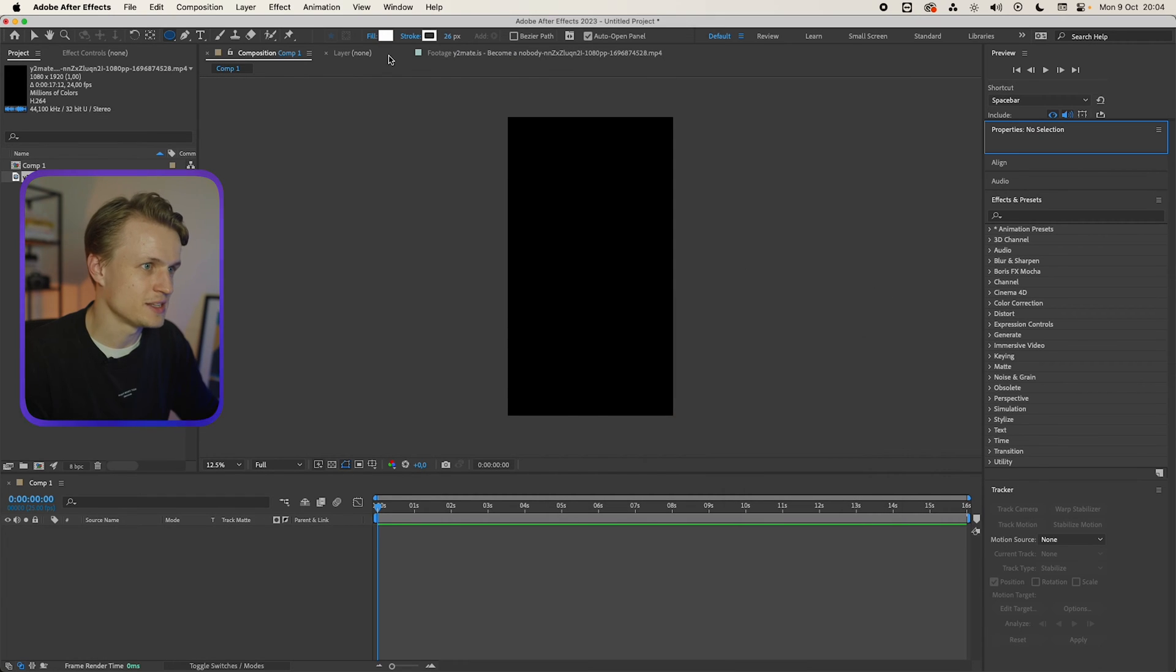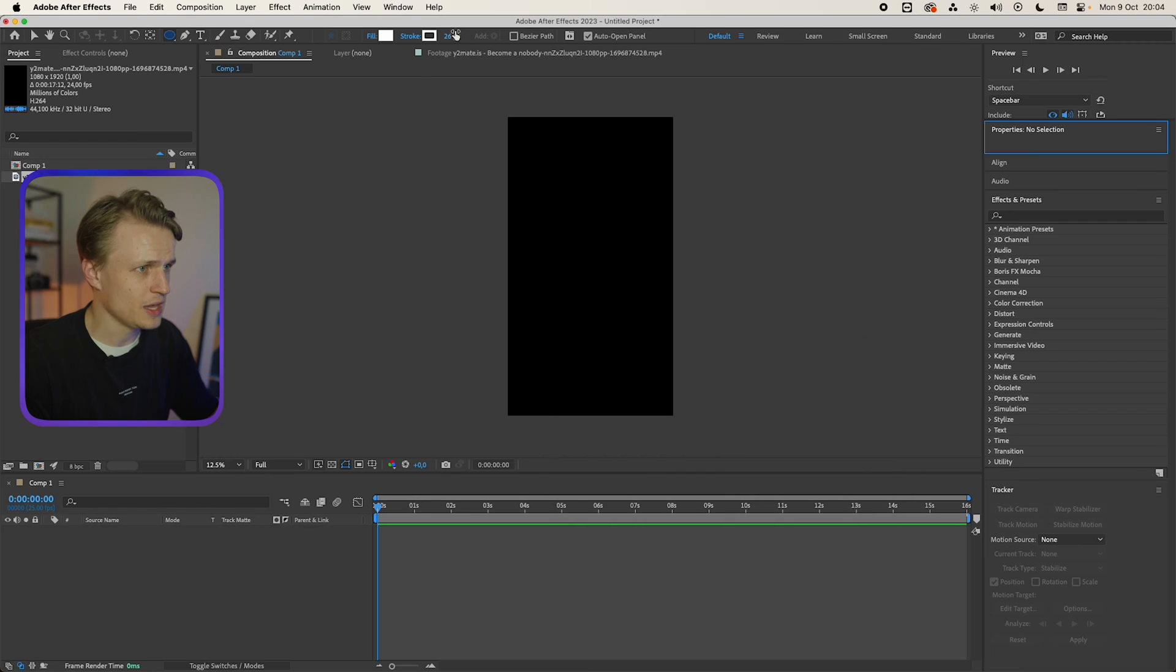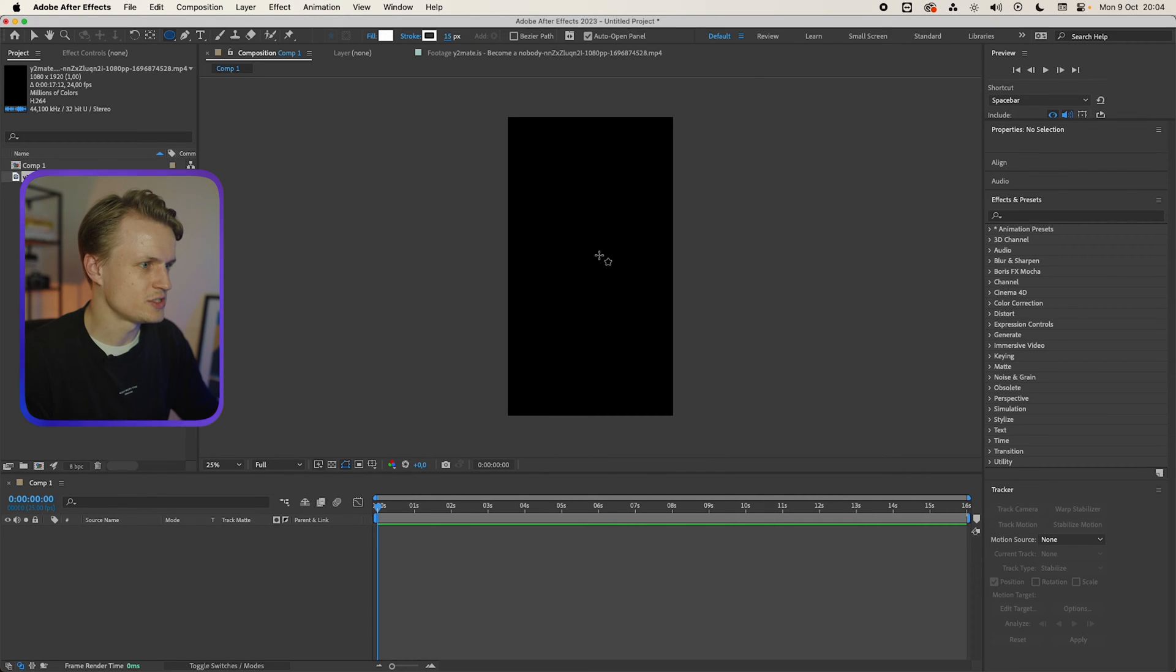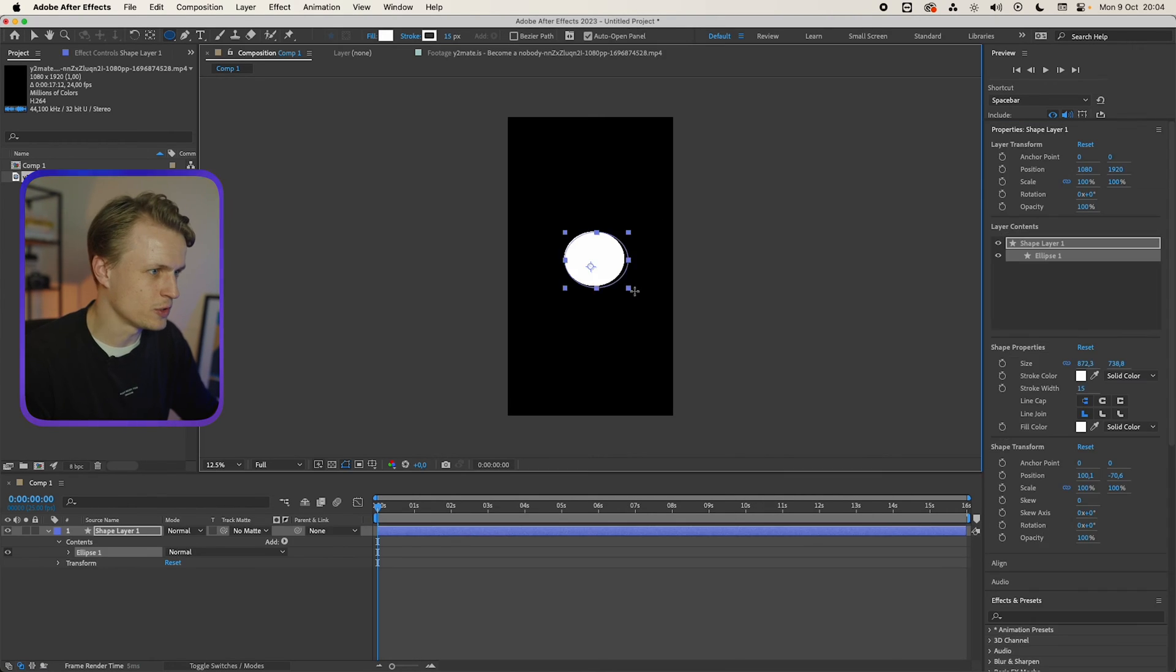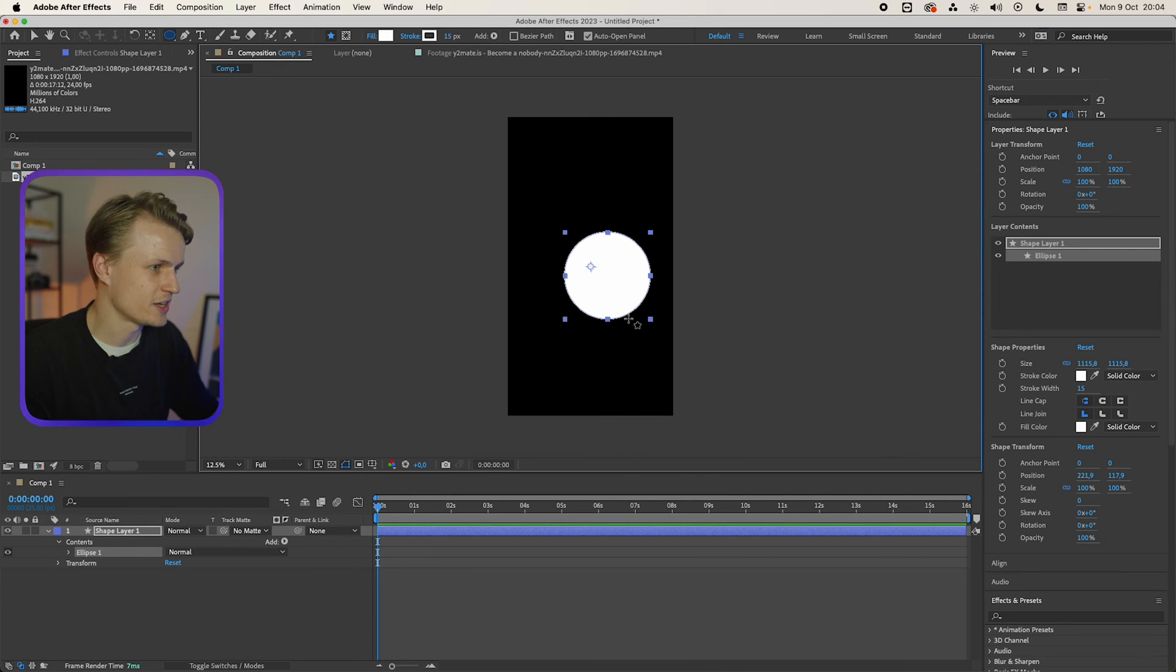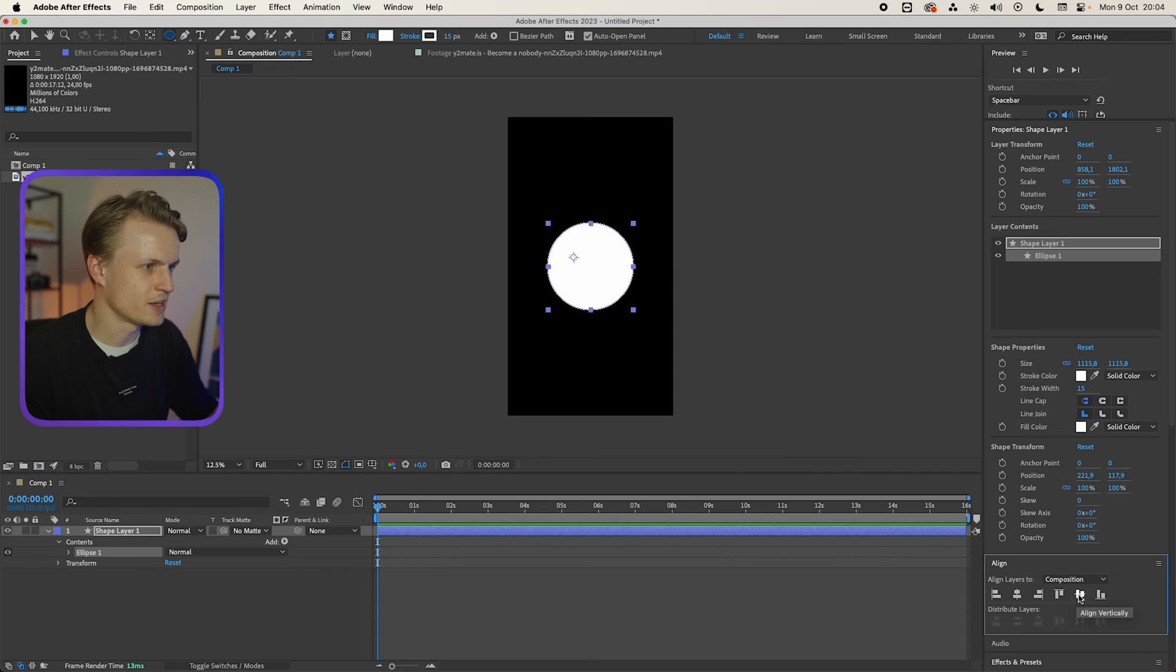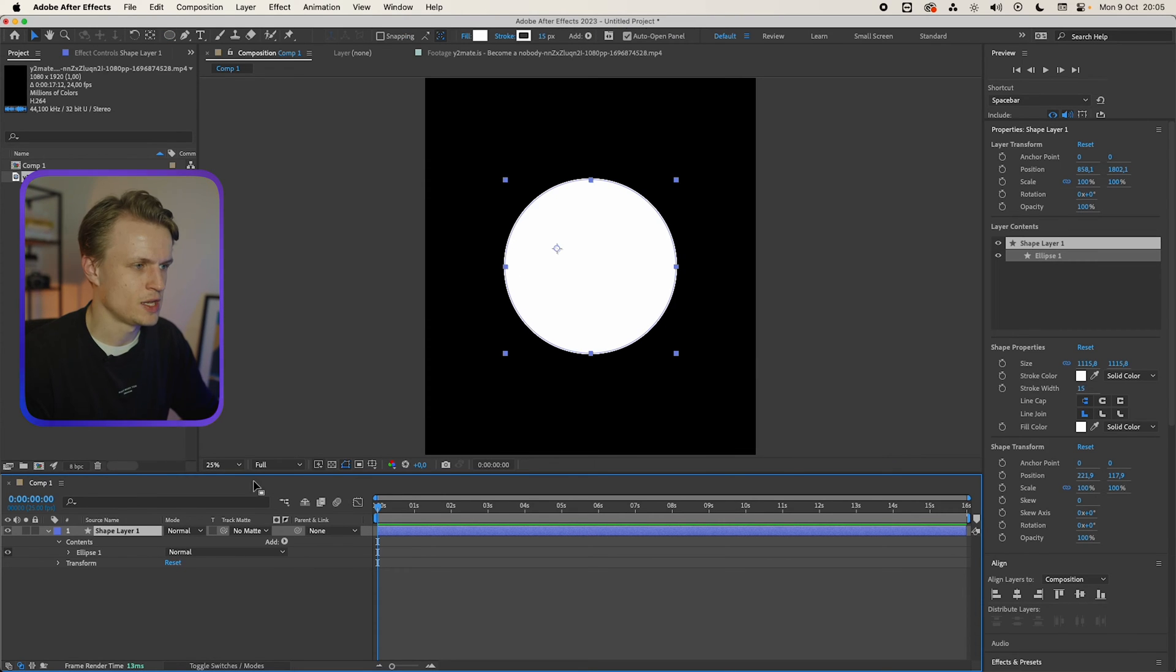We're gonna make this white too and we'll make the stroke for example like 15, I would say. We always need to see a bit on what it would look like. I think this should be fine but we can always change it later. I'm just gonna center this by going to align and then aligning the layer. Now this is great for the first animation.